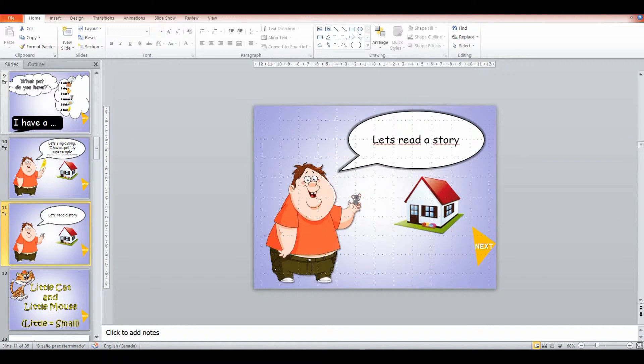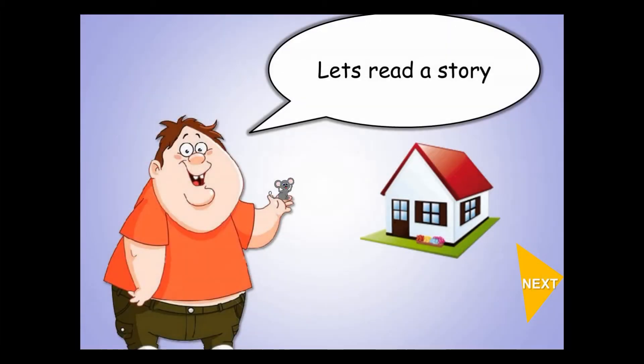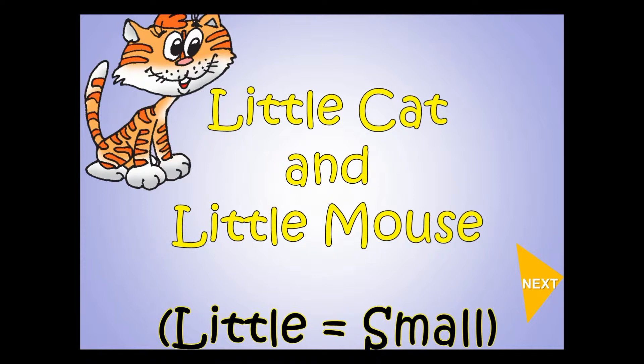And then from there, we're going to go back to a story. This story is about a little cat and a little mouse. And they're not generally aware of the word little.